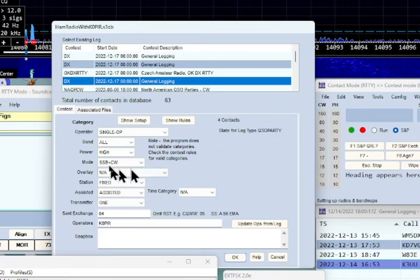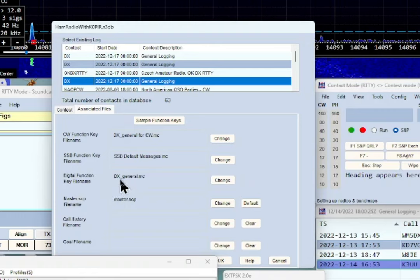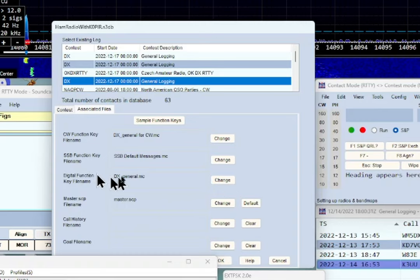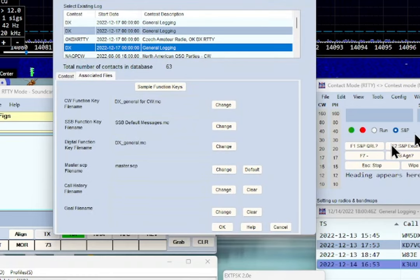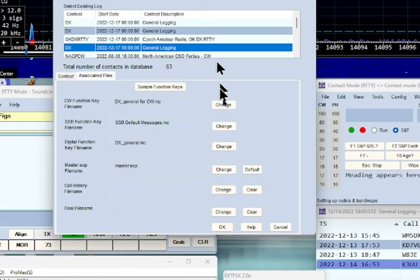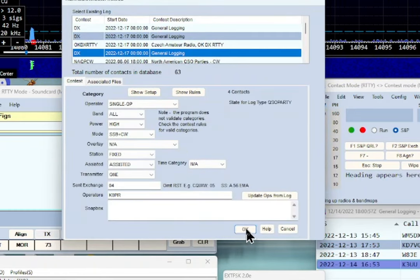For this to work properly, make sure you're using the right files. Under 'Digital Function Key File Name' I've got the DX General macros. If you've got something different and you're using the DX log, you can hit Change and it'll download the correct digital function key file for you. I'll go ahead and close this by clicking OK.